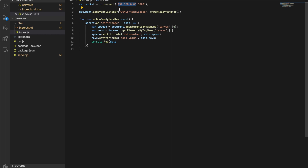The last change is in index.js in the HTML folder. Previously we were connecting to the Raspberry Pi's IP address because we were developing on a Windows machine. Now that everything runs locally on the Pi, we change the IP address to localhost — meaning we don't need a Wi-Fi network connection, we're just connecting to ourselves.